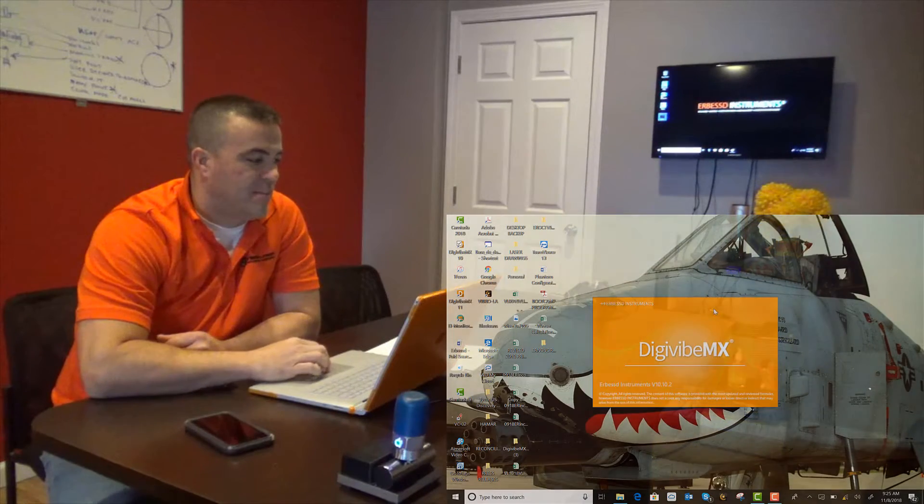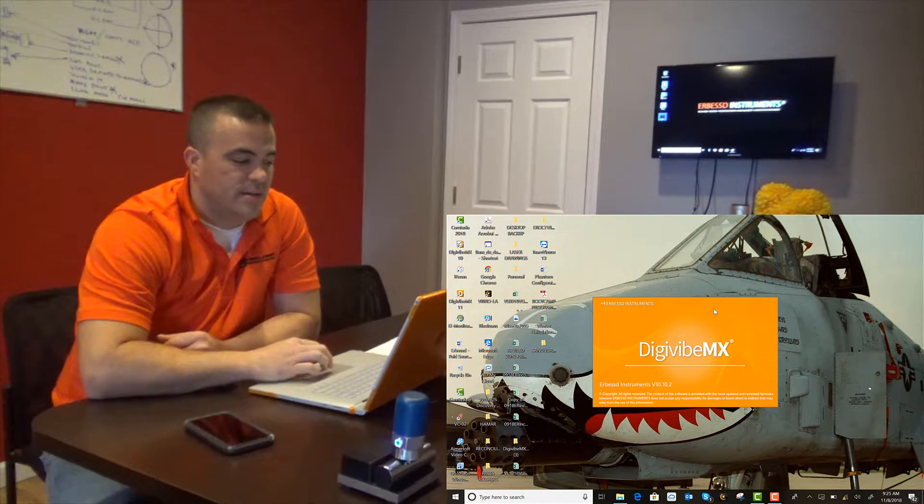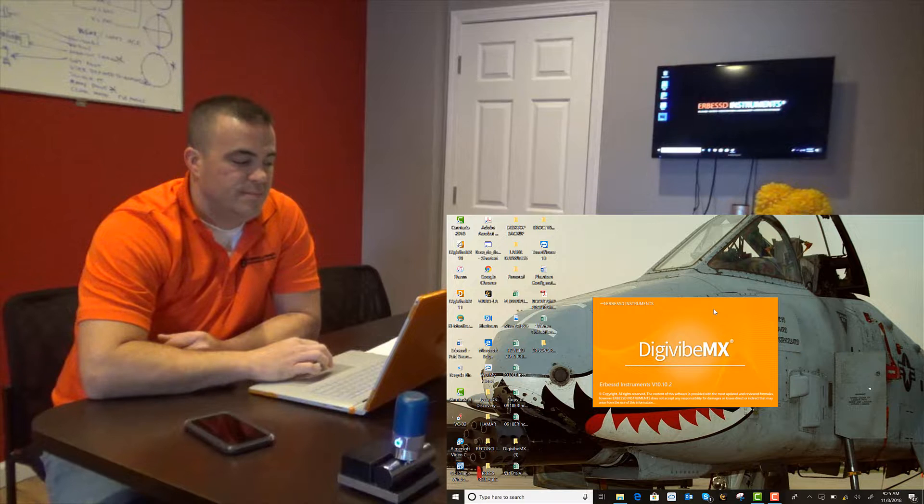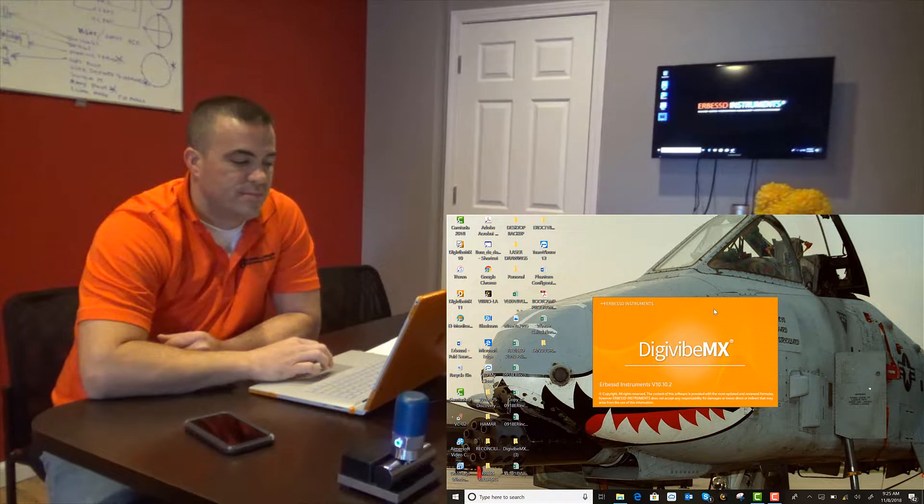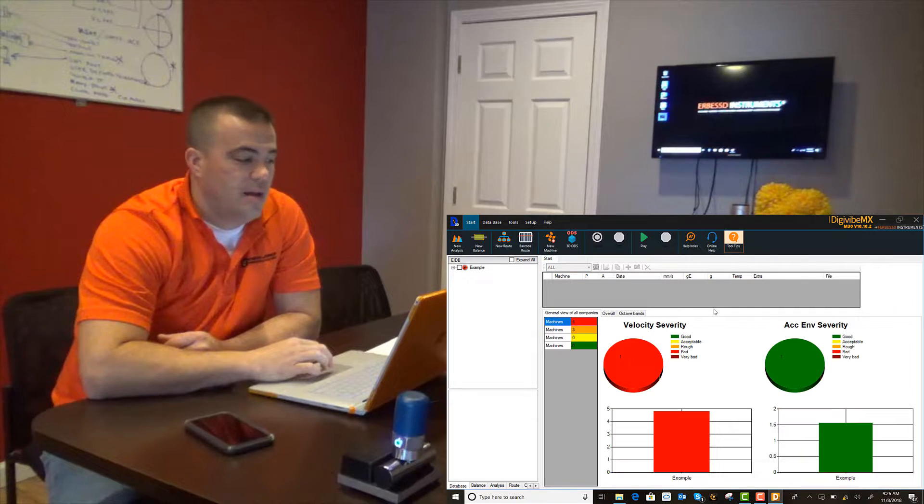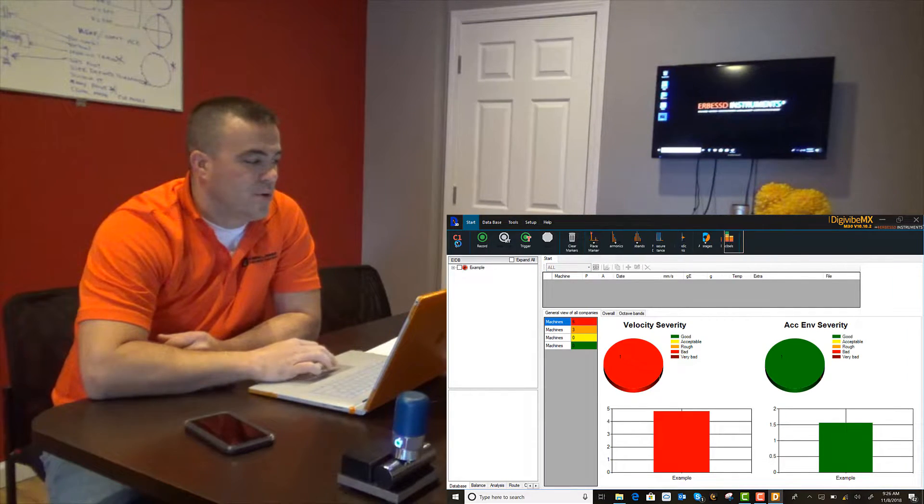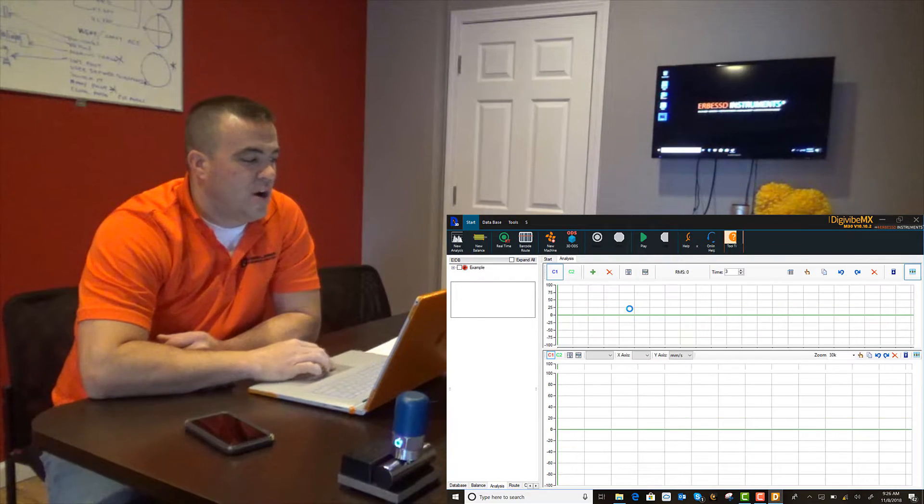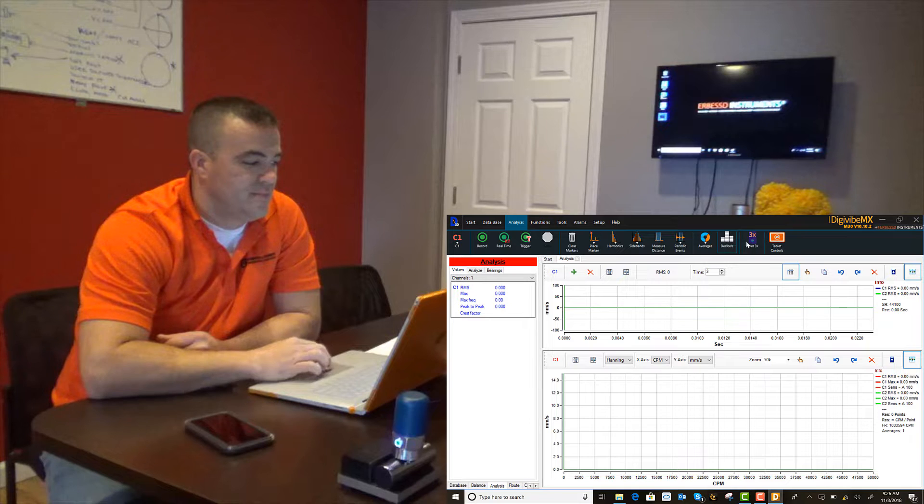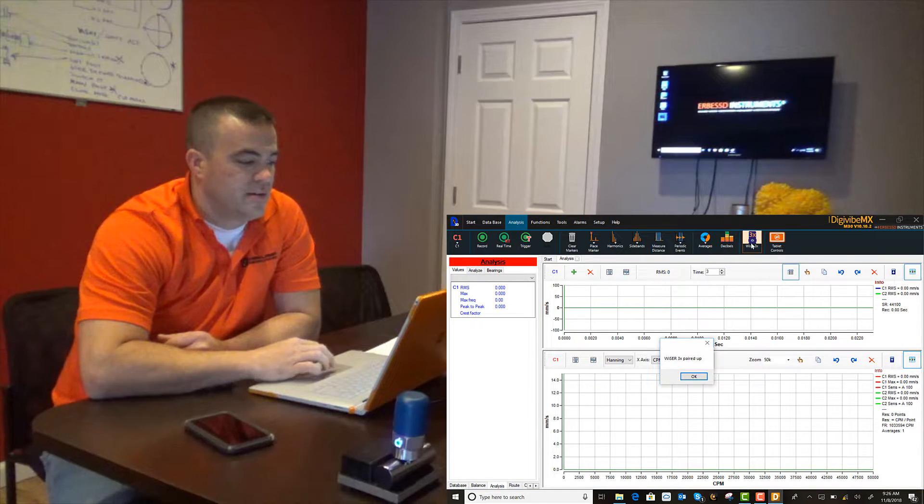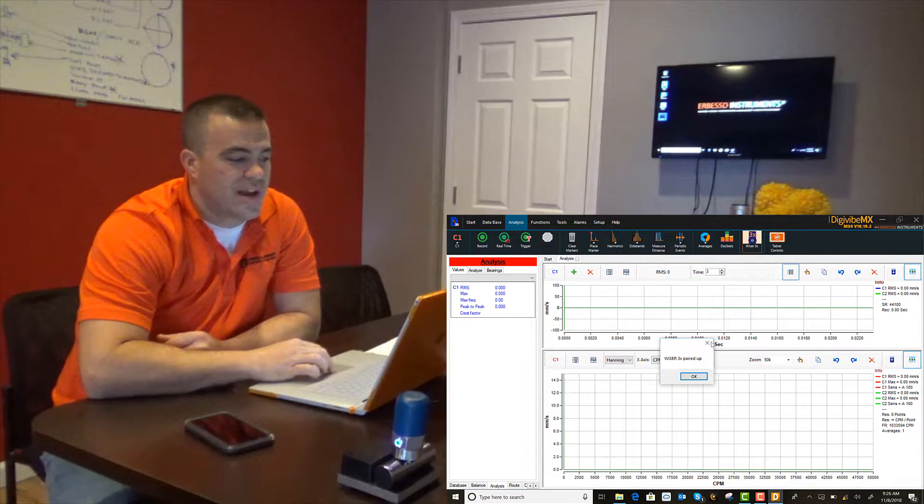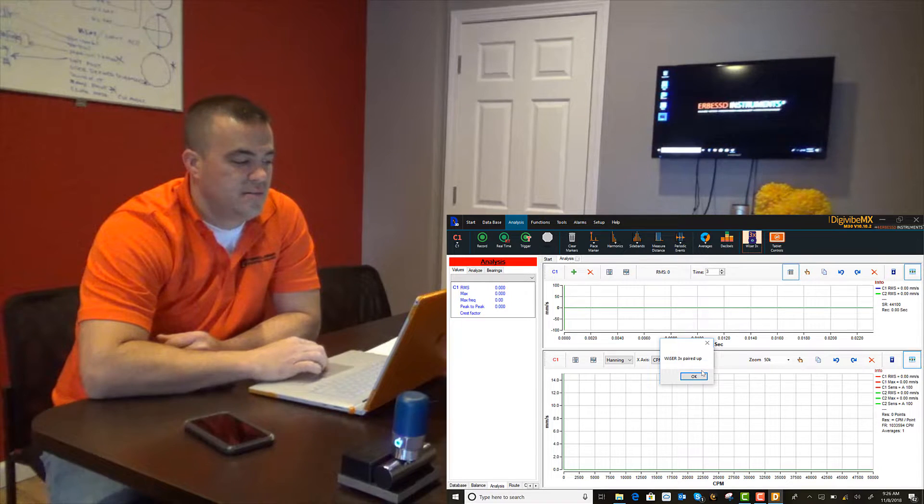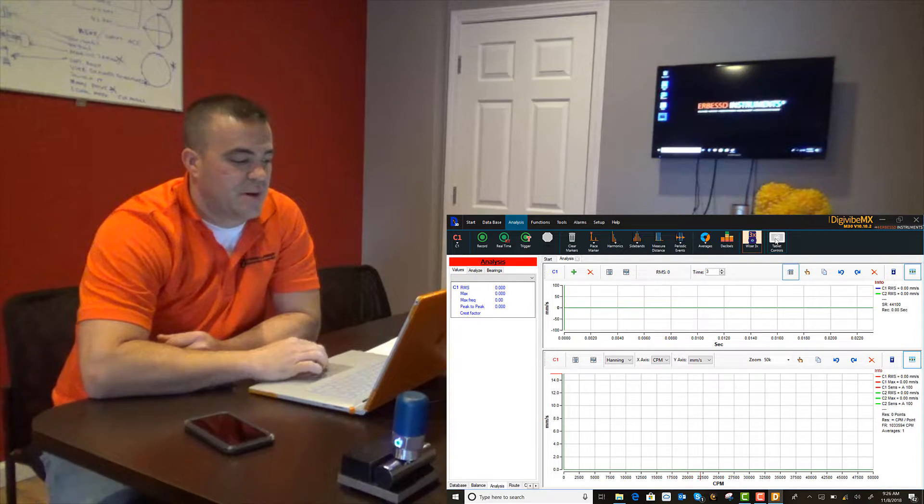Then open your DigiVib MX software, and we'll go ahead and complete an off-route measurement. Select the Wiser 3X icon. You'll see Wiser 3X is paired.